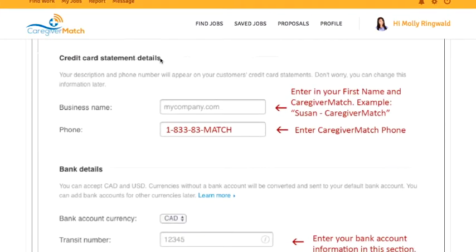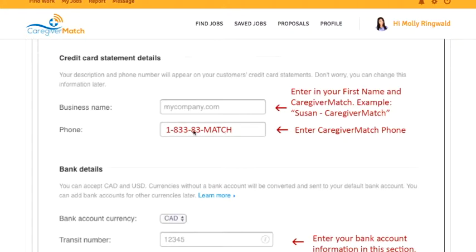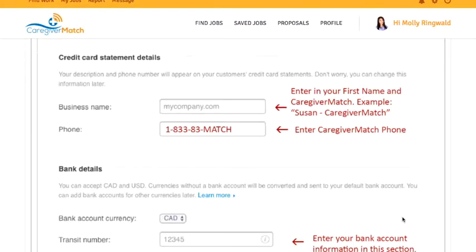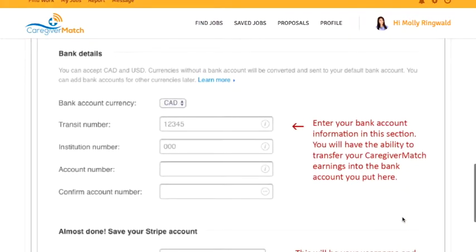Under Credit Card Statement Details, this is the description that a client will see on their Visa statement when their card gets charged. We highly recommend that you put your first name and Caregiver Match — for example, Susan-Caregiver Match — and then use our phone number, 1-833-83-MATCH. That way, if there are any complaints about the charges, we will receive those calls, not you.